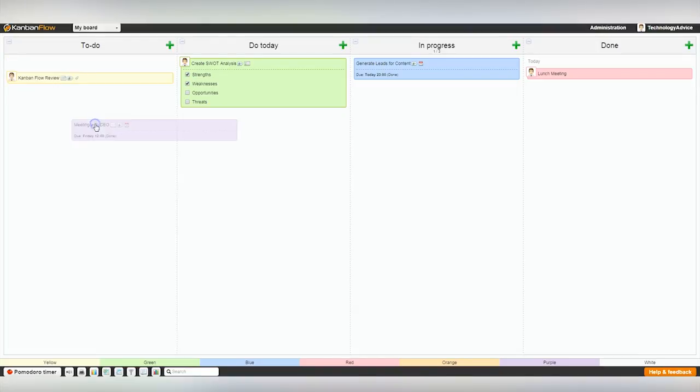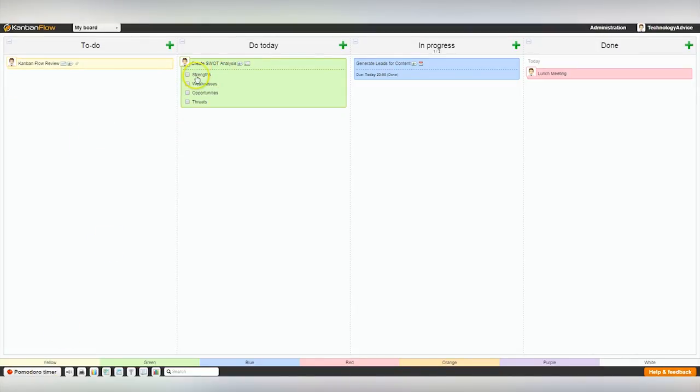Simple and minimalistic. You can drag your tasks between columns. You can also check off subtasks directly on the board without opening the task.